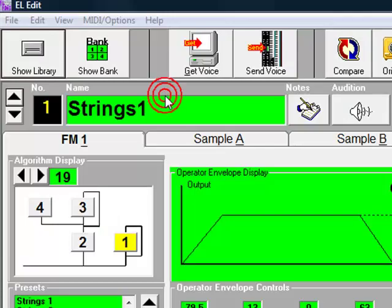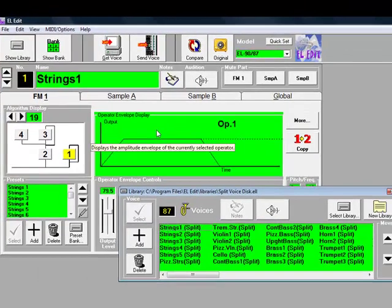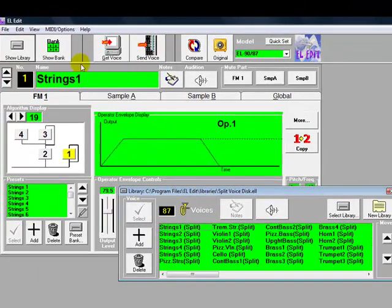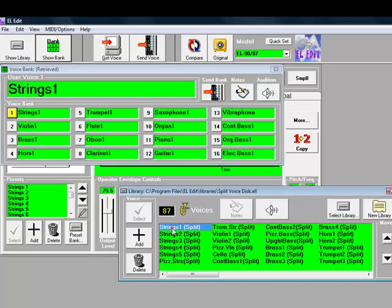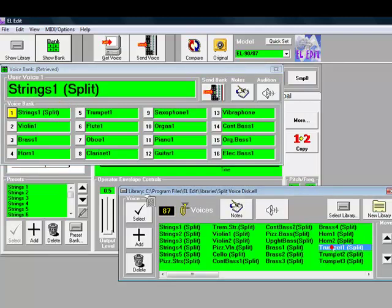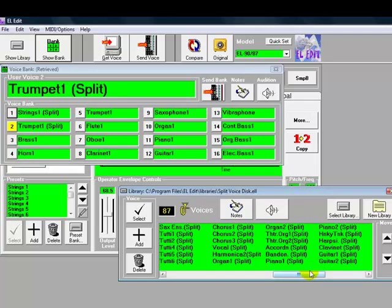We'll copy three voices for this demonstration. We'll have Strings 1 Split, and then we'll have Trumpet 1, and then we'll find Piano 1.